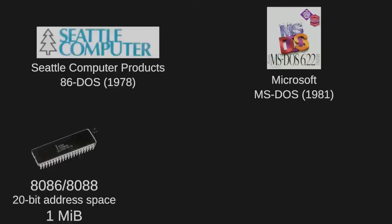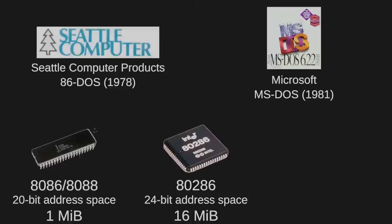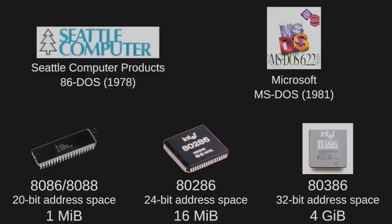The 8086's successor, the 80286, launched in 1982. It boasted a 24-bit address bus, increasing the addressable limit from 1 MB to 16 MB. The 80386, launched in 1985, further expanded the address space to 32 bits, a flat 4 GB model.